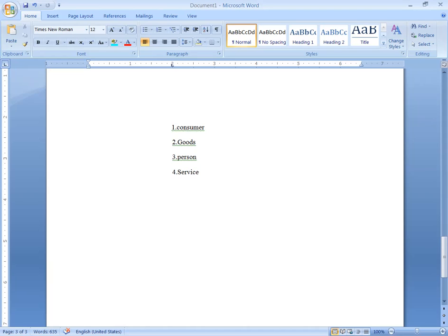However, service does not include rendering of any service free of charge or under any contract of personal service.